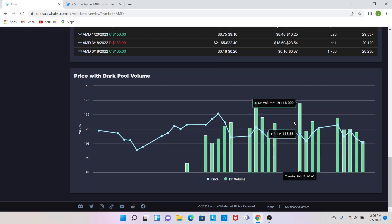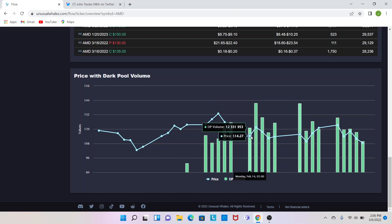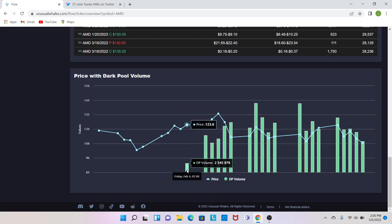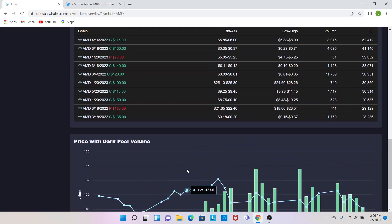And obviously, the bigger the volume, the stronger the pivot. So here's 115, huge dark pool volume, so you know it's pretty strong. Or this weakest one out here, this 123.6, not a ton of dark pool volume there, so you know that that pivot's not really that strong.